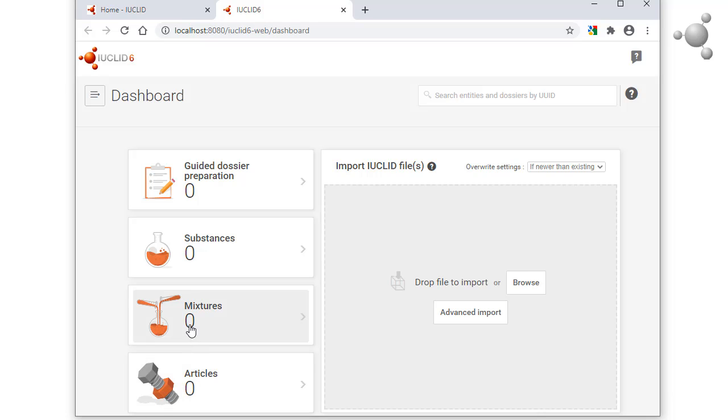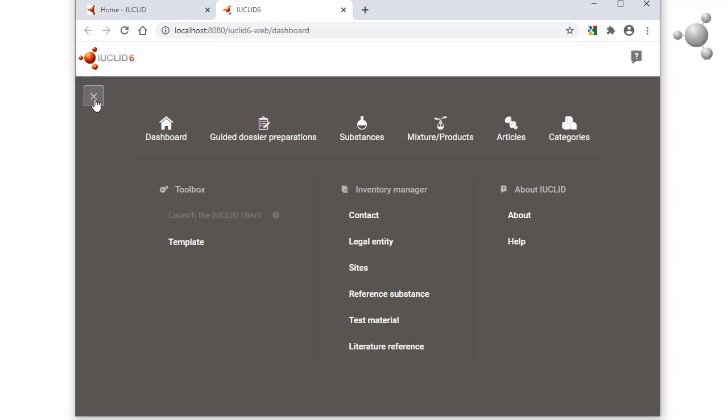To view lists of other types of entity, open the main menu here. To go back to the dashboard, you can always click on the IUCLID icon at the top left.